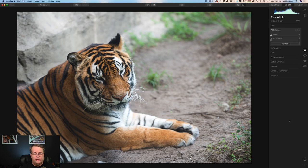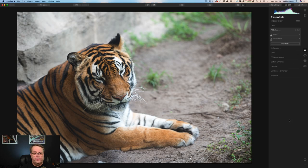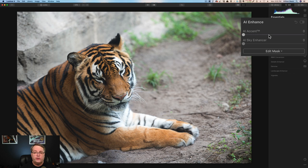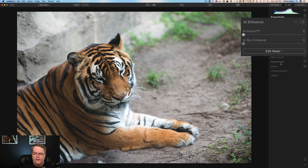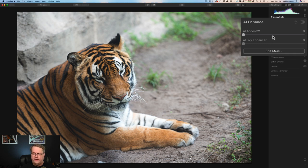Let's go ahead and take a look at another image — this is the tiger I found at Animal Kingdom at Walt Disney World. He seemed bored and it shows in his face. Something else to consider for sharpening: when you're using AI enhanced and the AI accent slider, it's going to add some sharpening and some contrast along the way. My recommendation is if you're going to use an AI tool, do that first — let it do as much of the heavy lifting as possible and then tweak the results later using tools like sharpen inside the details enhancer.